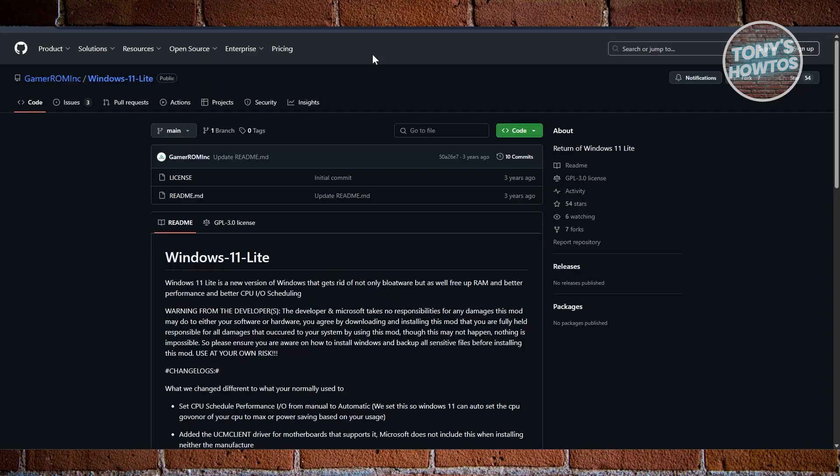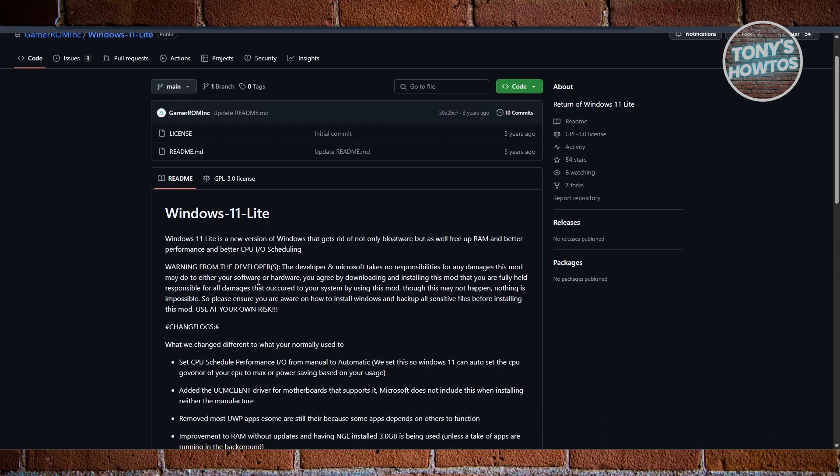Finally, we have Windows 11 Lite. Last but not least, Windows 11 Lite is the most straightforward bloatware-free version of Windows on the list. It's all about getting rid of unnecessary features that slow down older machines. Think fewer background processes, optimized RAM usage, and more responsive performance even on low-spec devices.